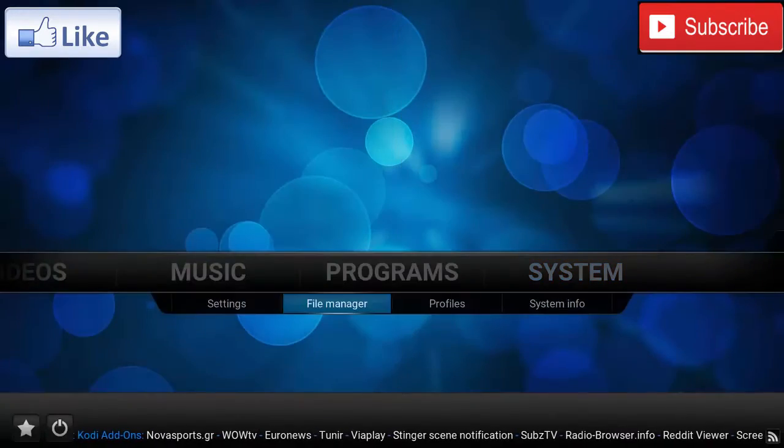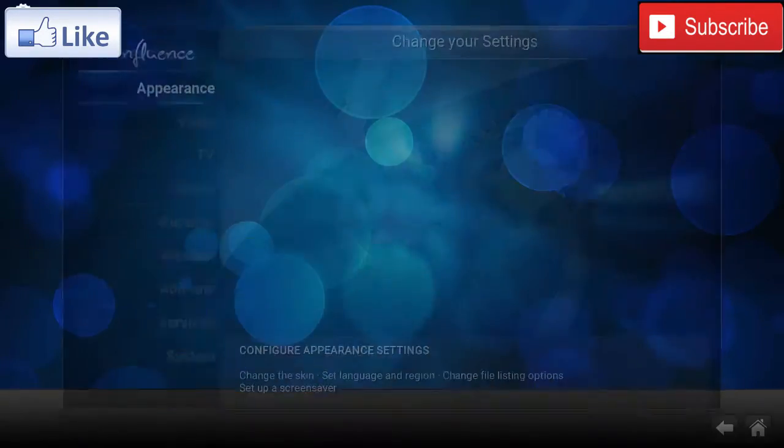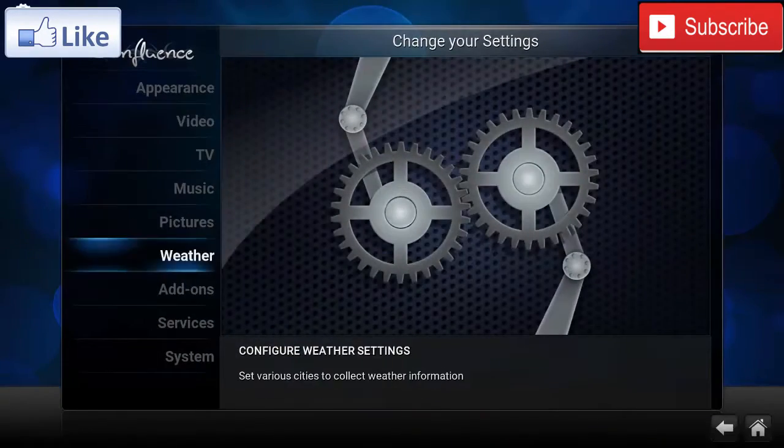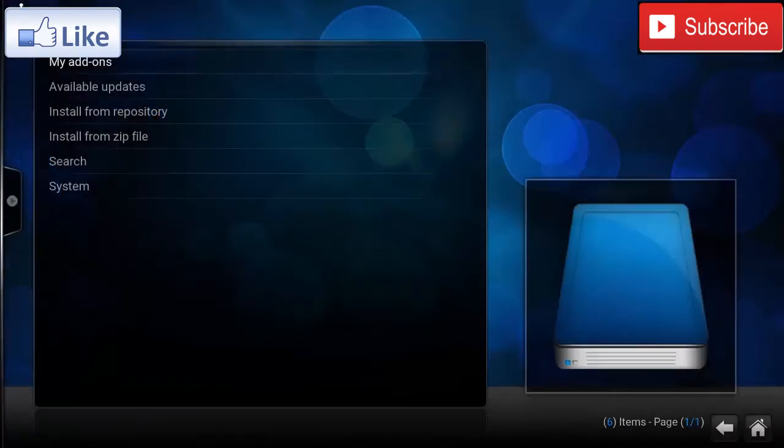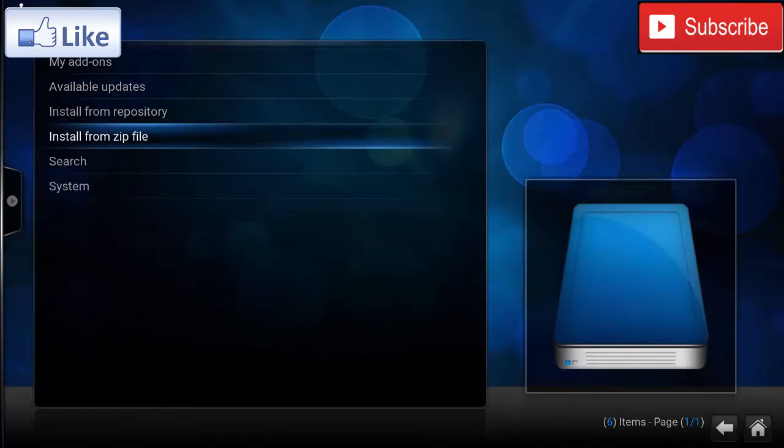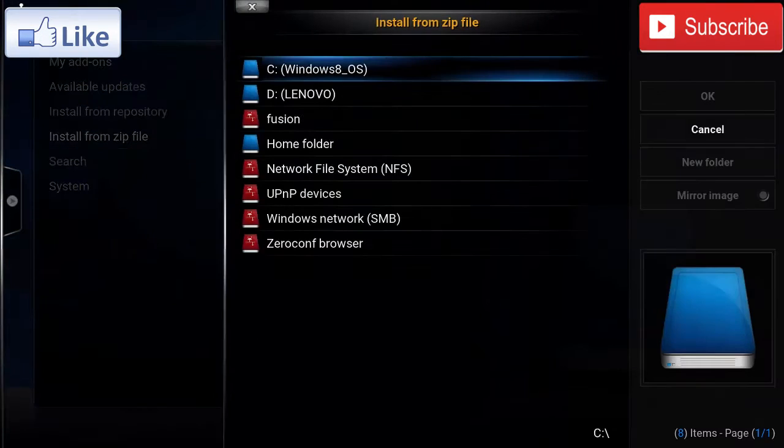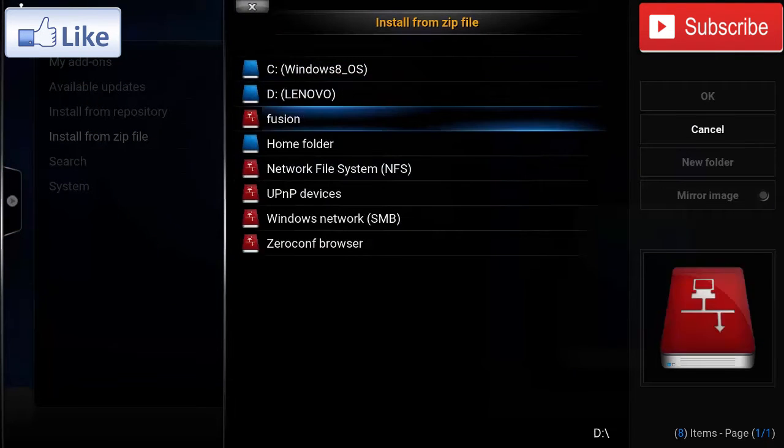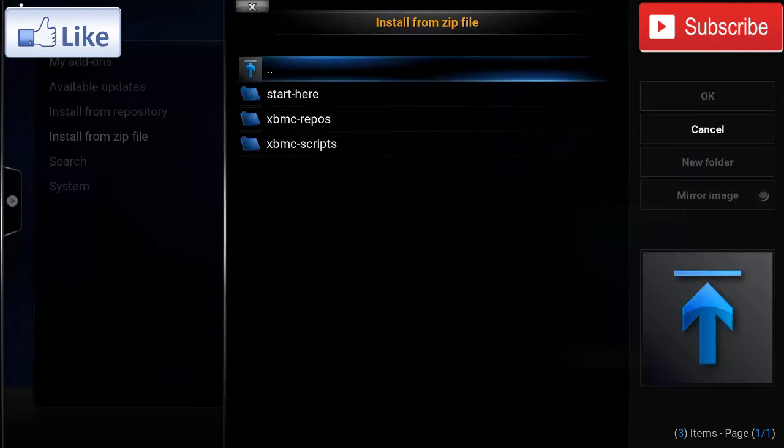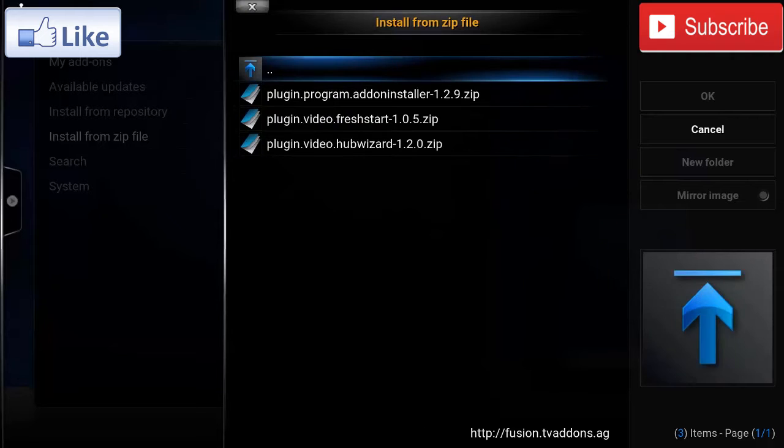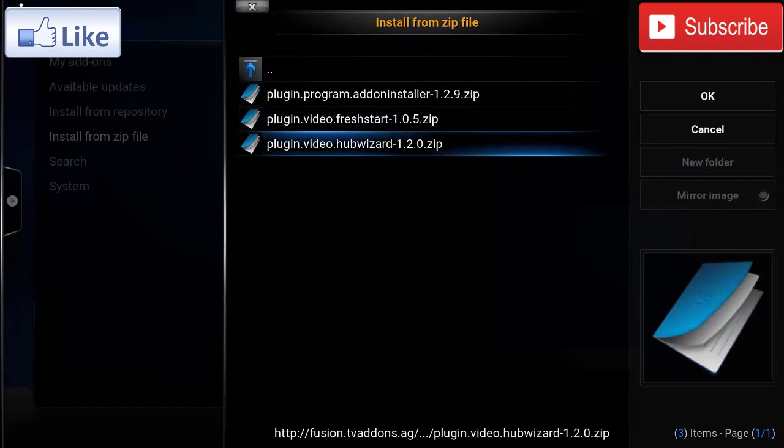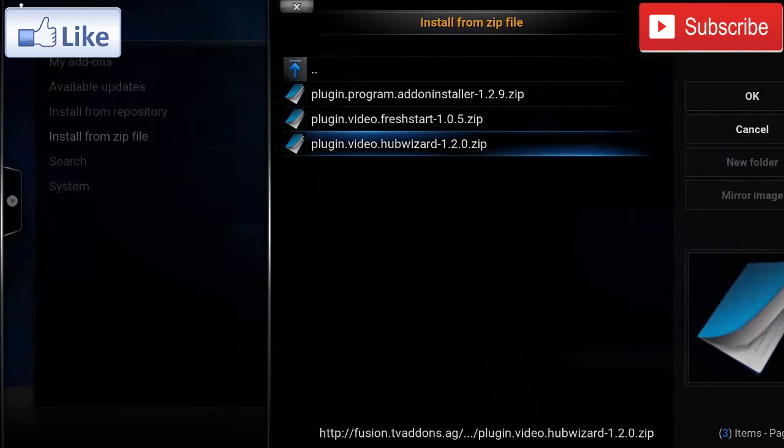Now we're gonna go back, go to Settings, Add-ons, Install from Zip. And here we're gonna click on Fusion, go to Start Here, and install the plugin.video.tuhubwizard.